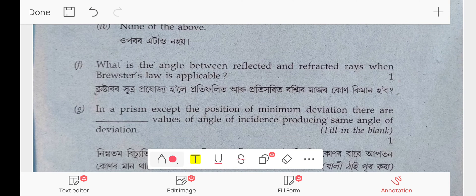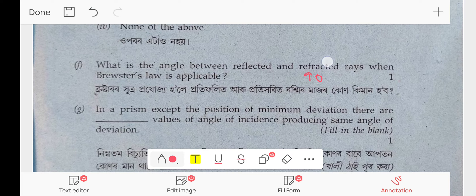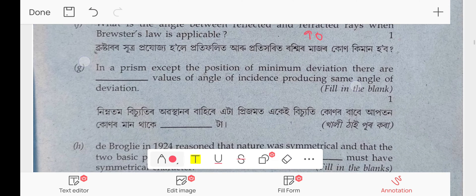What is the angle between the reflected and refracted ray? The answer is 90 degrees — this is Brewster's law.